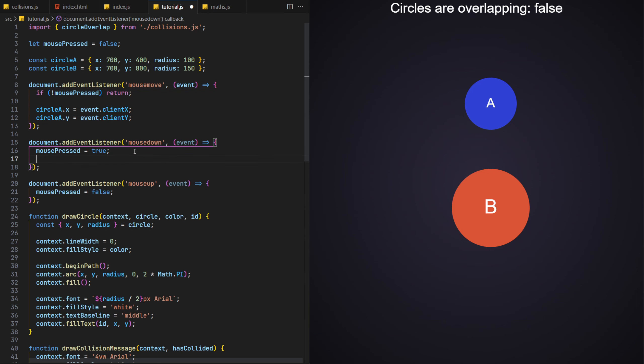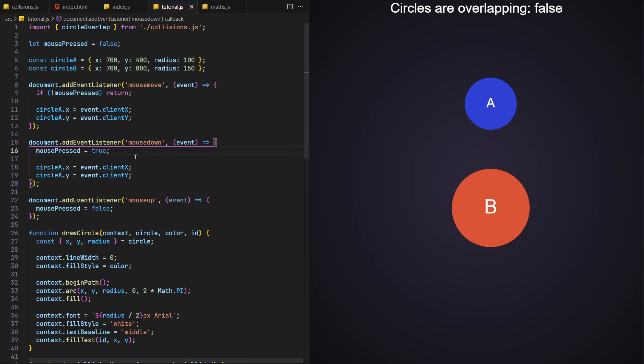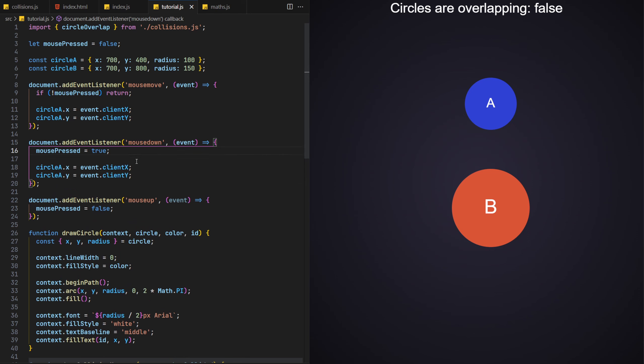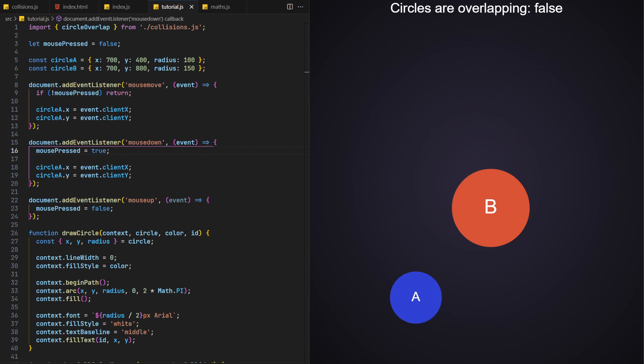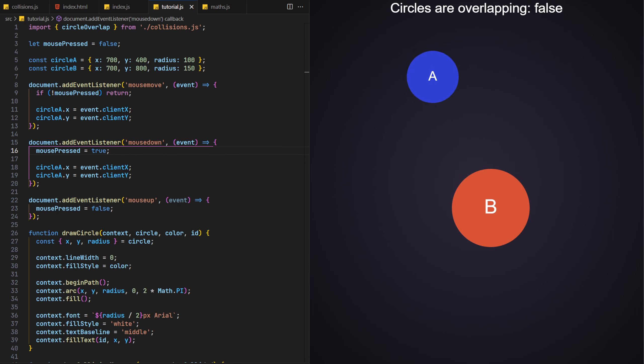We'll also want this repositioning to happen on the mouseDown event too, so let's copy these two lines over to that event handler also. And with that, we should be able to see the results within the browser. When we hold the mouse button down and move it within the window, circle A is now automatically fixed to the mouse's position, following it around.